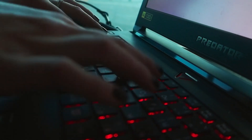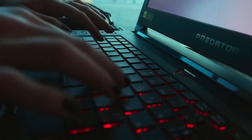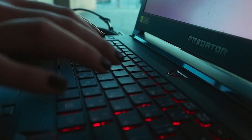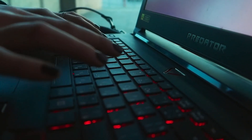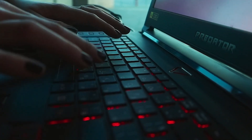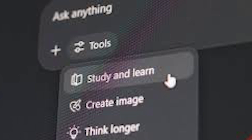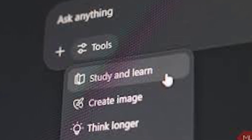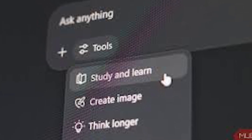You also control when to turn Study Mode on or off, which adds flexibility but requires you to manage it. While it's an amazing tool, it's still being improved, so expect even more features down the line.